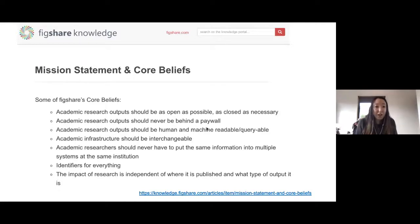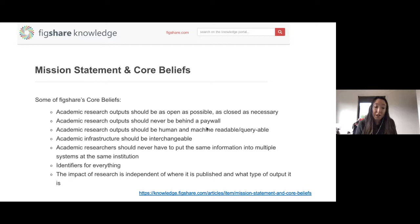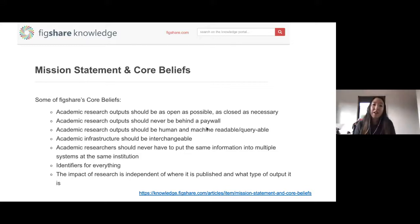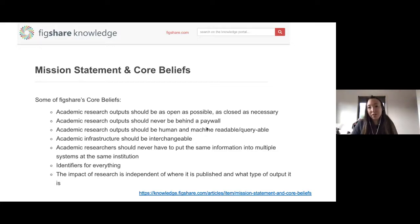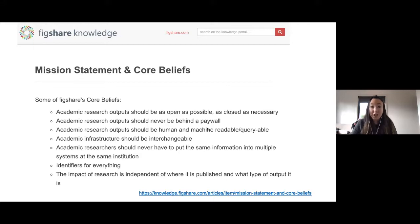Everything should have an identifier such as a DOI because it is the most persistent, sustainable, and international standard of identifying research. The impact of research is independent of where it is published and what type of output it is — the paper or journal article nowadays does not or should not carry the same weight and merit as something that isn't a journal article. It can be anything: a media file, a presentation, a poster, or a PhD thesis.